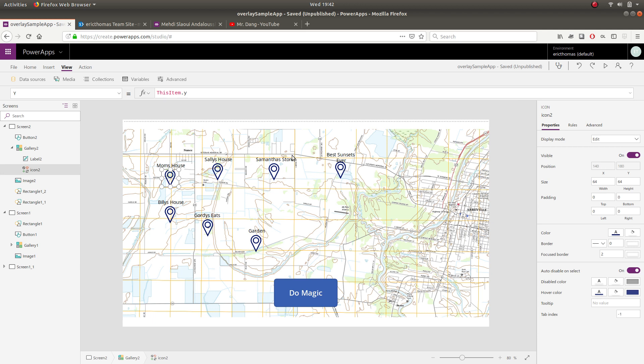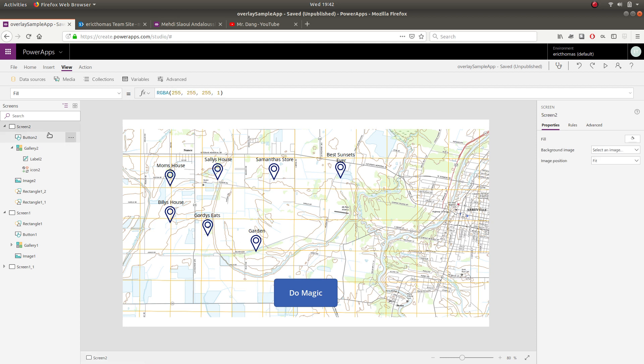On the next screen I'm going to show you how to filter by this gallery overlay which is kind of neat.